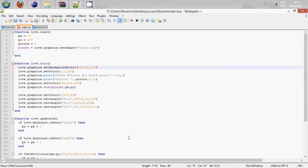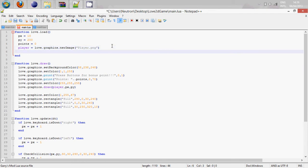Welcome to the next episode of Love2D Tutorial. Today we're going to be using sound. First off we're going to need to declare our sound, so the table we're going to make is called a source. Our source is going to be called 'effect', and it will equal love.audio.newSource.